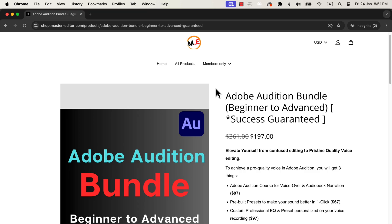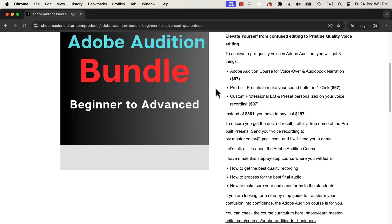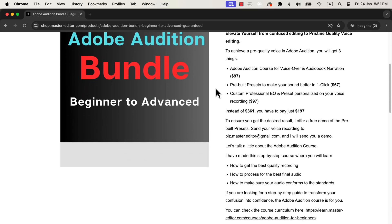You are watching a lecture from my course, Adobe Audition for Beginners. This course is for anyone who wants to learn to do professional voiceover, audiobook narration, podcasts, or generic voice editing. The primary goal of this course is to teach you audio editing in a step-by-step and beginner-friendly way. This course is part of the Adobe Audition bundle, which also includes some presets that can improve your voice with one click.